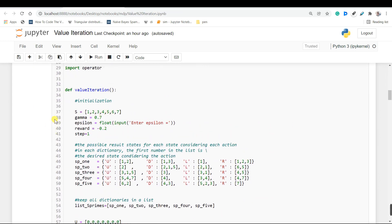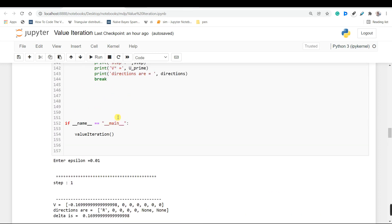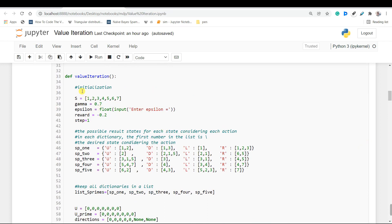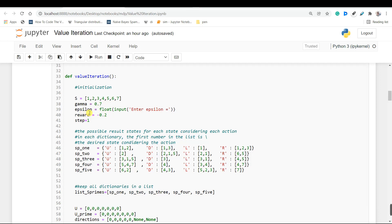I've put my entire code in this function value iteration. And if this file is the main file that I am executing, I will call this value iteration function. At first we have the initialization. In this list s we have our states. Then we have our gamma value, our epsilon which we take from the user, a reward value, and here since I want to count the steps as well, I initialize a value named step.